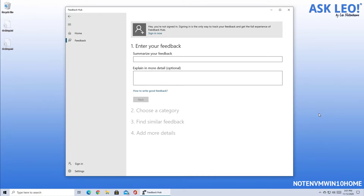Now, it will be suggested that you sign in with your Microsoft account. If you ever expect to hear back about the feedback you provide, I actually recommend you do this. They will acknowledge receipt — I believe they'll automatically acknowledge the fact that they've received your feedback. And if there's anything happening with that feedback, that's the account they're going to use to let you know. I recommend you sign in with your Microsoft account whenever you submit feedback so that you have an opportunity to hear back later about how things turned out. Not guaranteeing you're going to, but if you do this, you at least have the opportunity.